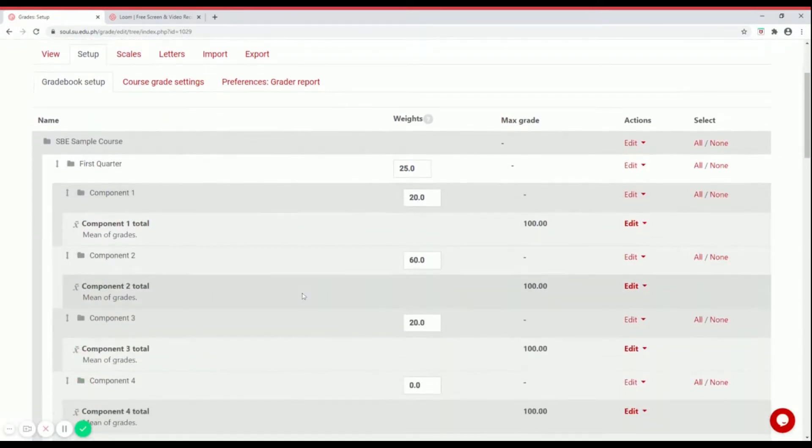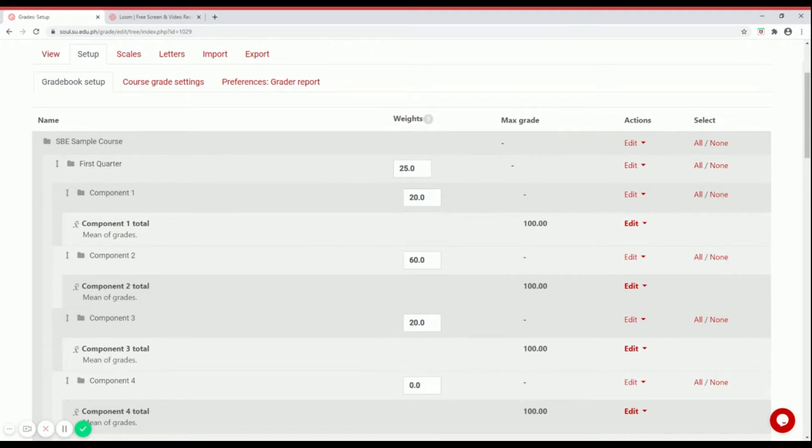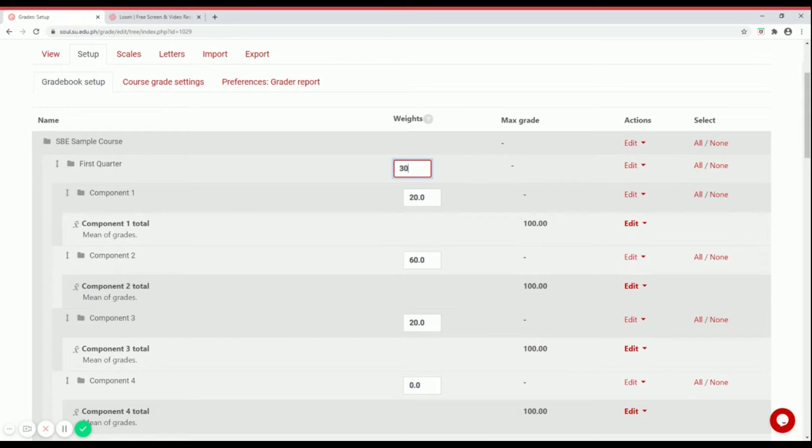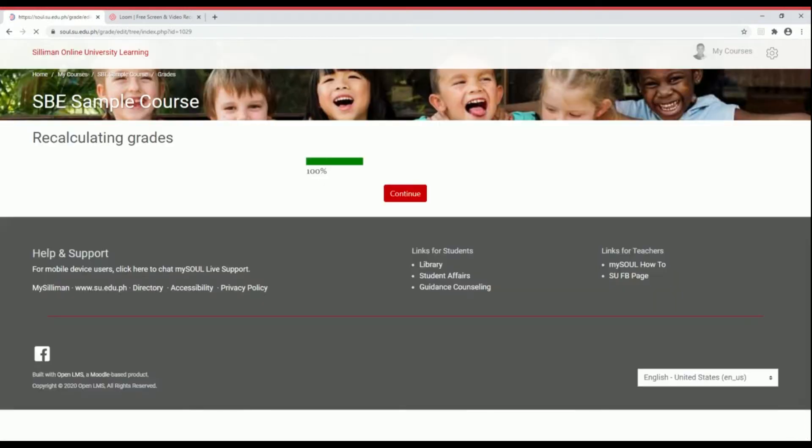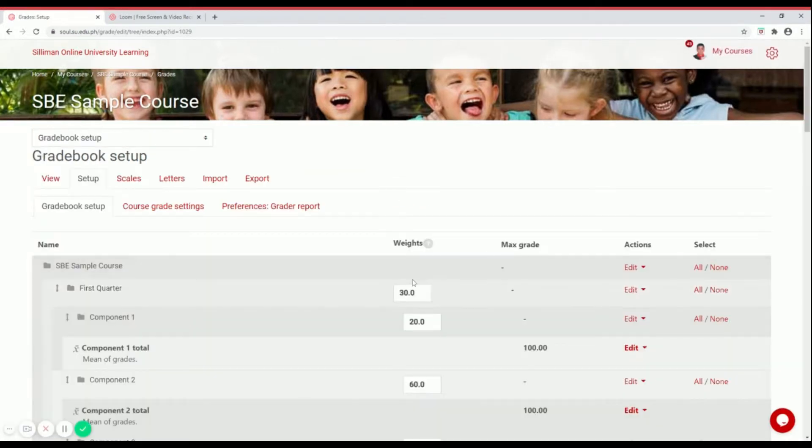For the weight, which is 25, if you want to change it into another number, just type the number and then hit the enter key to save. That's how you change the weight.